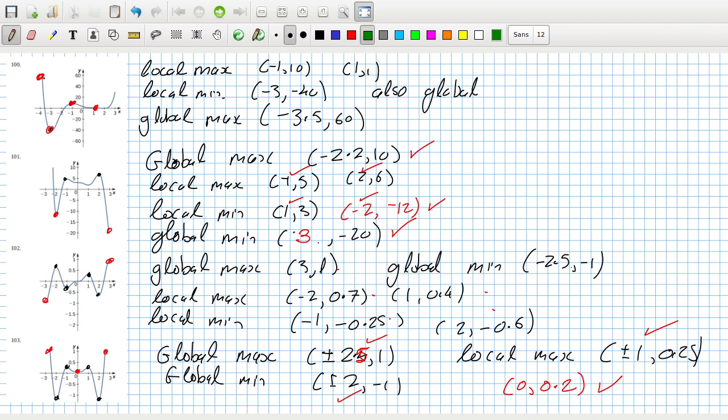100: local max minus 1, 10. I think that looks okay. Then local minimum minus 3. Yeah. And that's also a global, and the global max. Okay, and then I can't tell if this is curving down or up, so I'm unsure about that one.